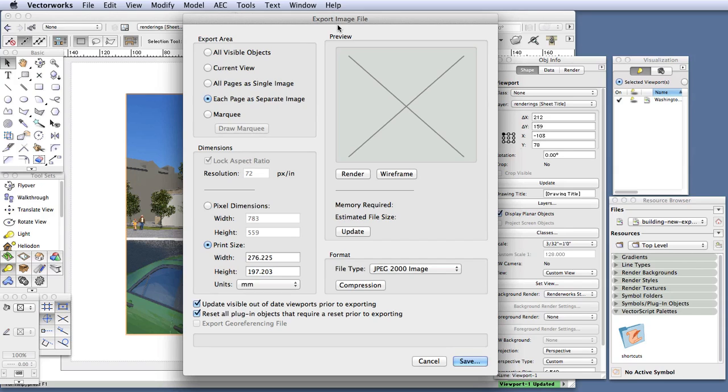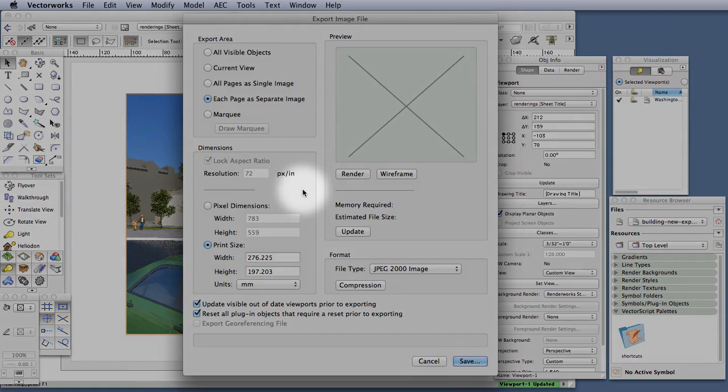In the dimensions area, make sure Lock Aspect Ratio is selected. This way, if you change the height of the exported image, for example, the width will adjust automatically to the correct dimension. And we'll come back to resolution in just a minute.